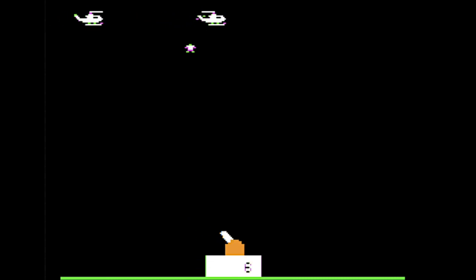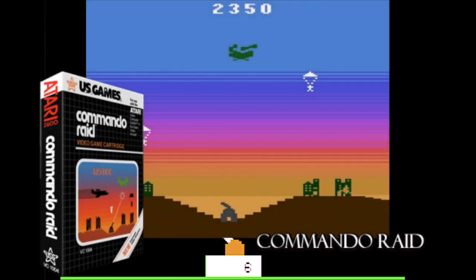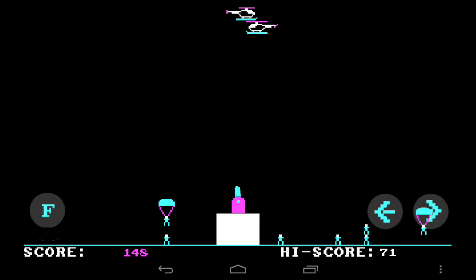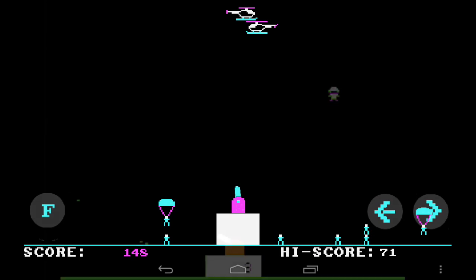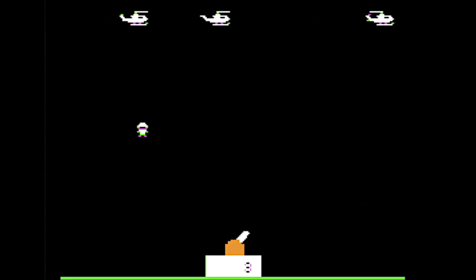Sabotage inspired many, many clones, including Commando Raid on the Atari 2600, Paratrooper for MS-DOS, and even a game that was preloaded on the third generation iPod, called Parachute.